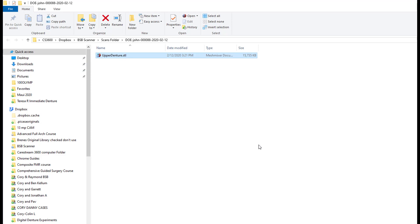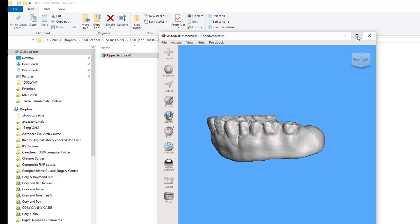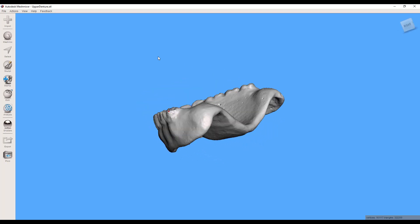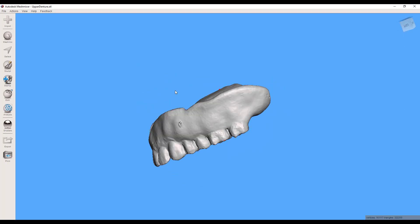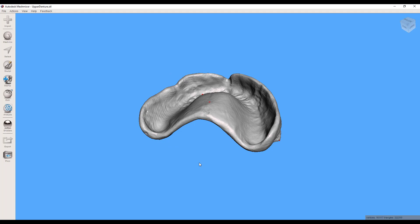If I was to open that, and here's the final STL. And so you can see a very accurate representation of that denture.